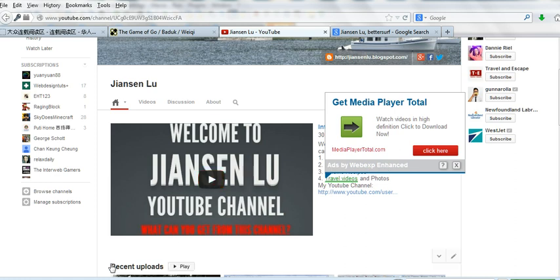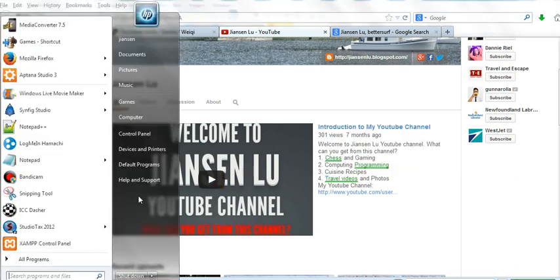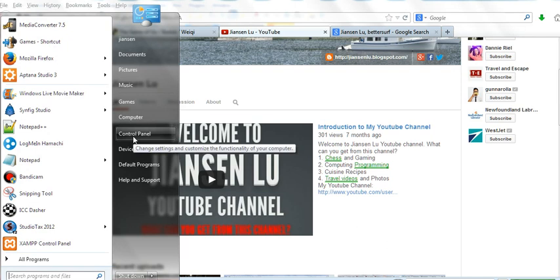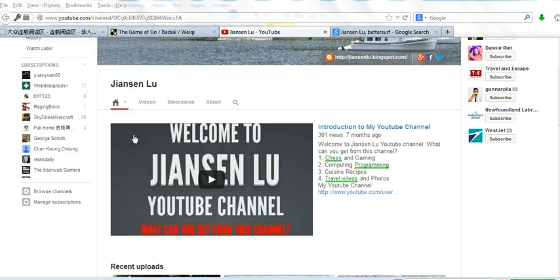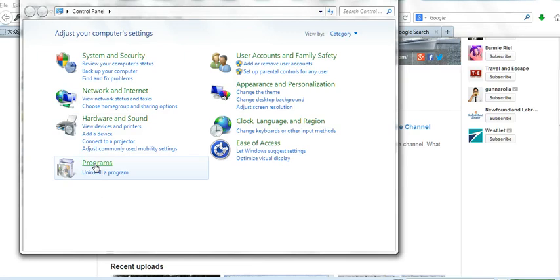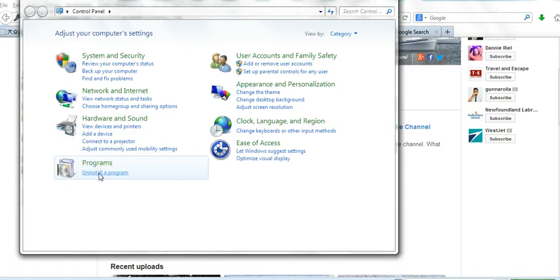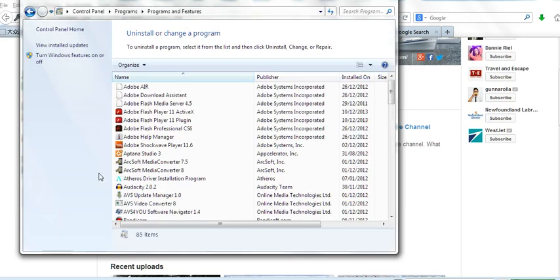Click Control Panel in Windows 7. Go to Programs and click Uninstall Program.